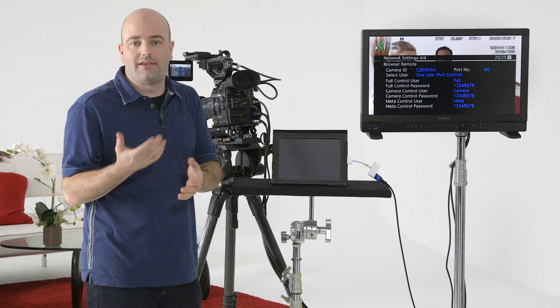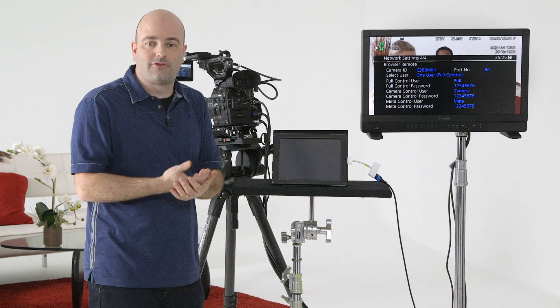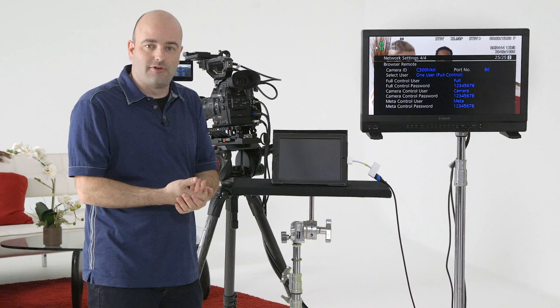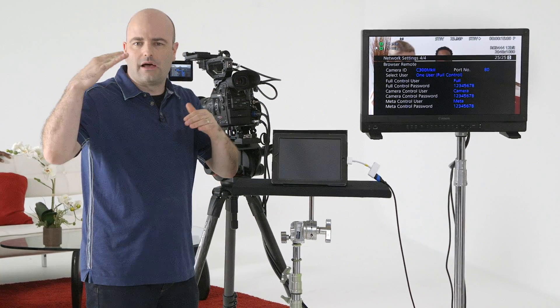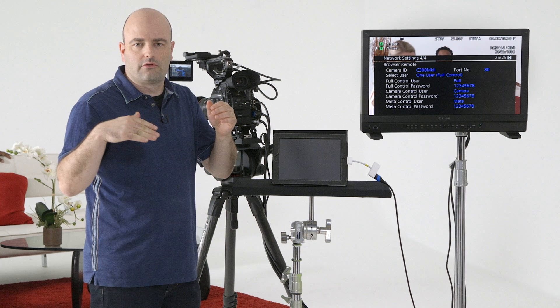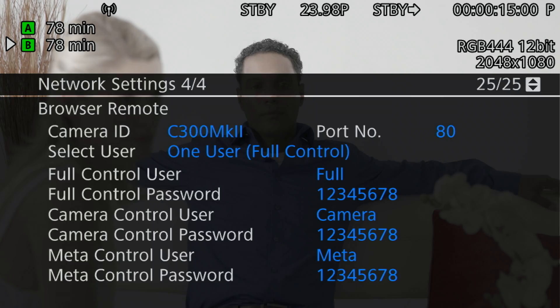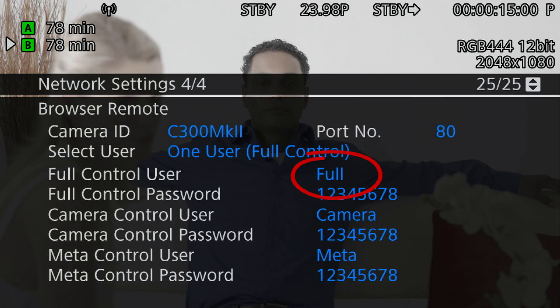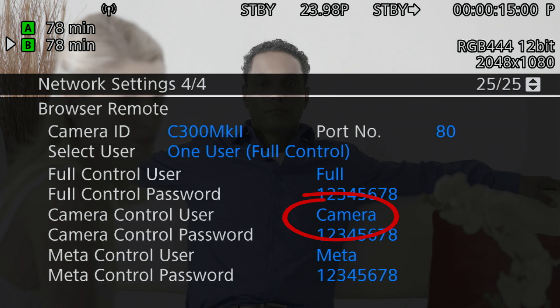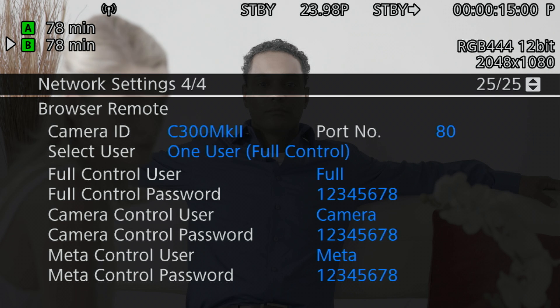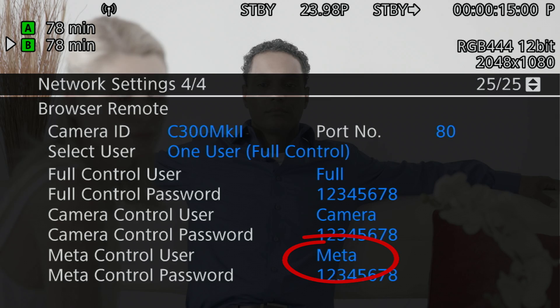So there's different ways that we can access the remote browser functions on here and it's really about different users. The first user would have full control and the username for that by default is full, and of course you can change it. The second user would just have camera control and that username is camera. And then if you just want somebody to enter metadata using the browser remote, they also have their own username which by default is meta.